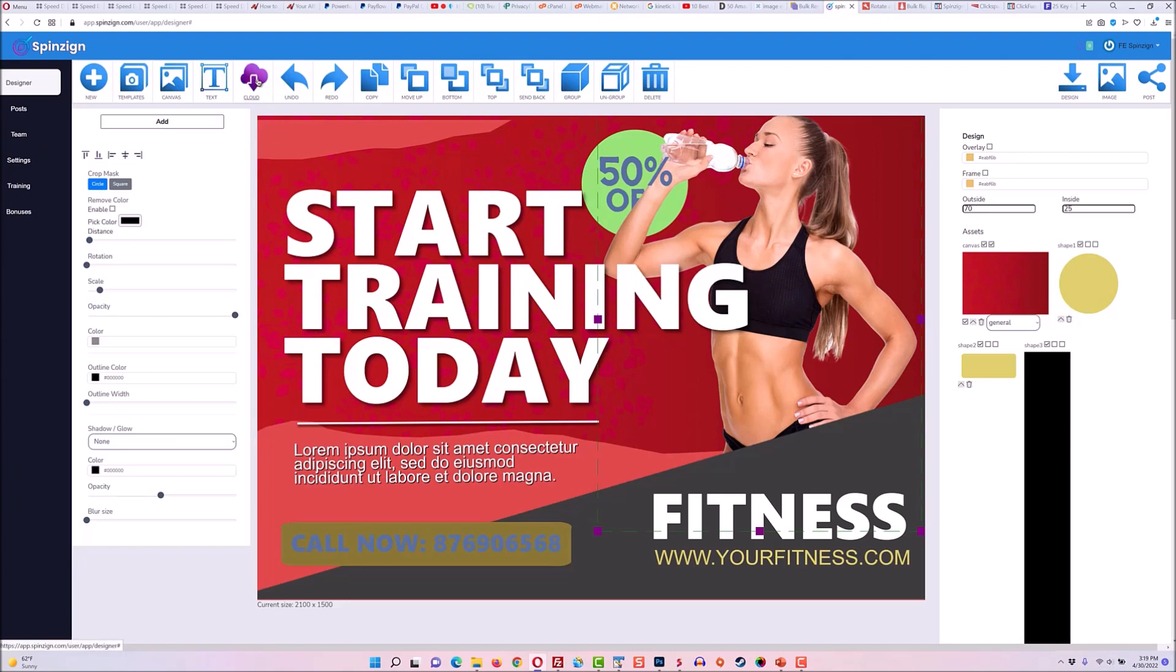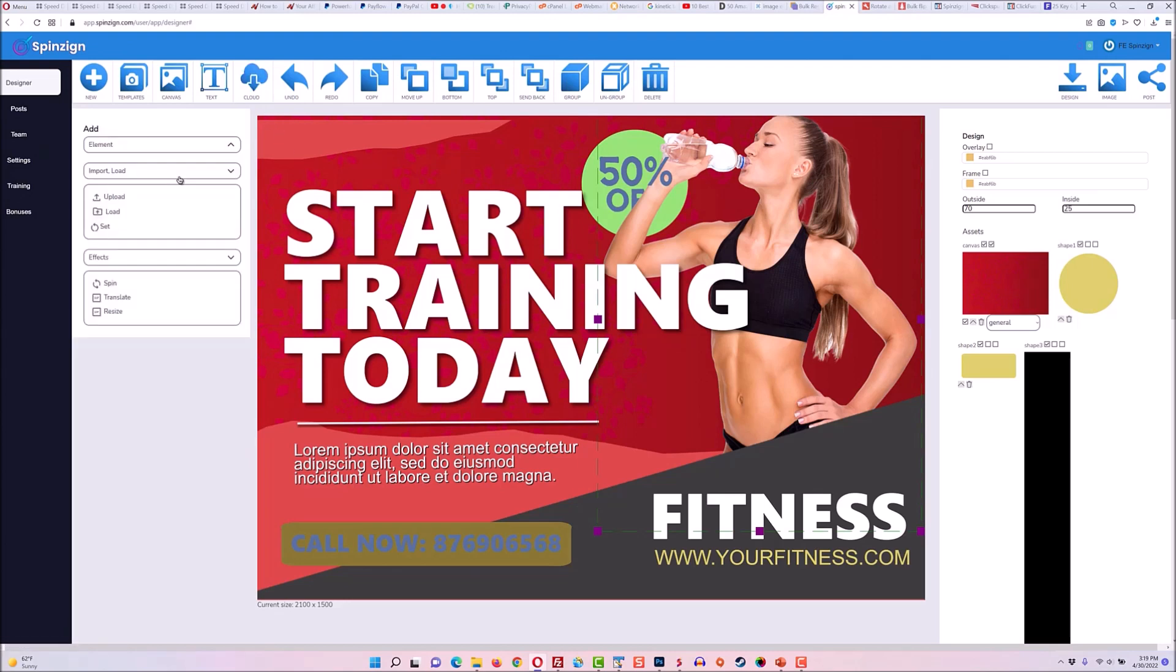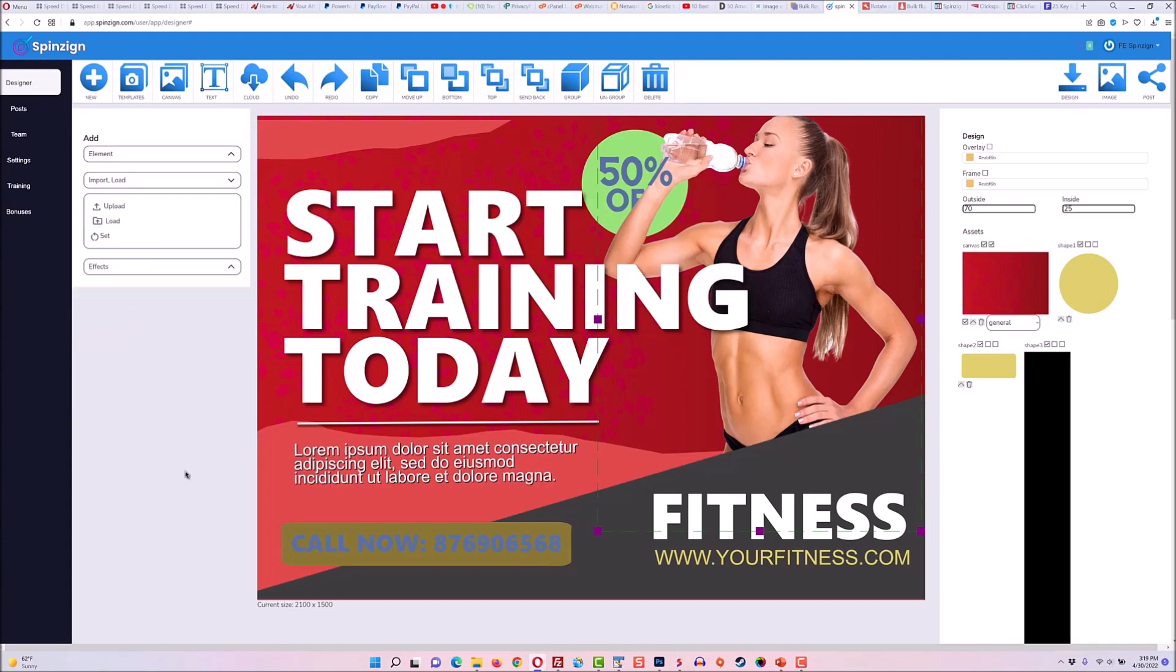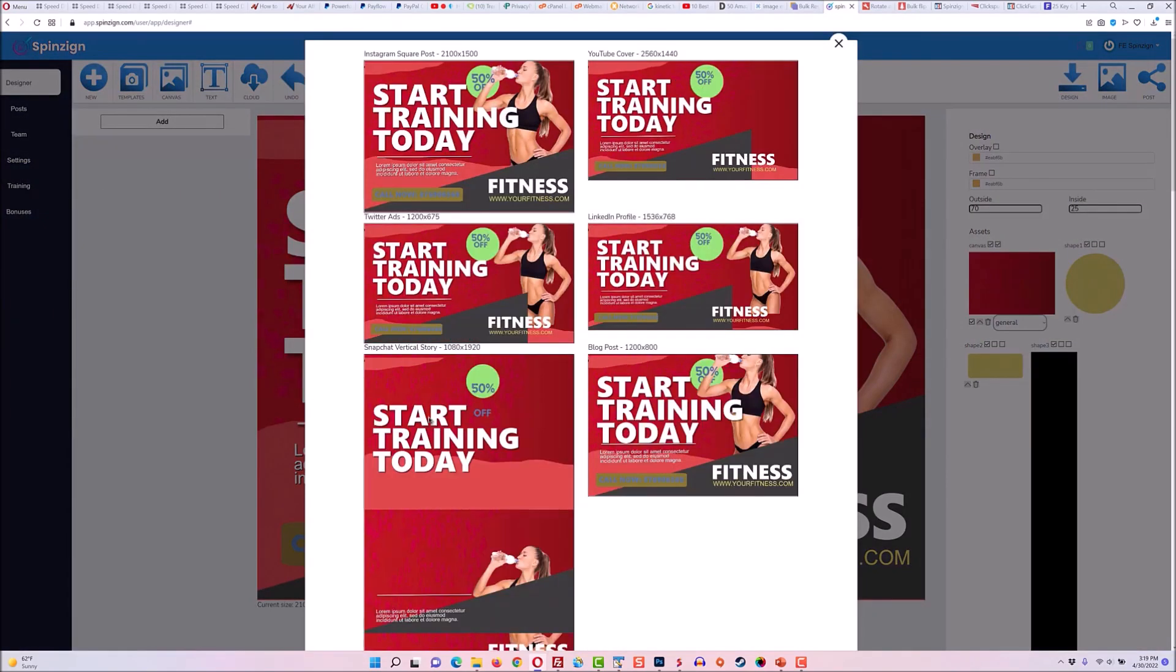Then when you have the design the way you want it, you can always save it to the cloud. You can also download all 18 sizes in one by clicking on set and it will download all 18 in a zip file. Or you can just resize it the way that you want and see it in all the different sizes. These are all editable.